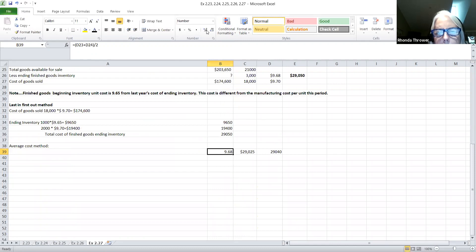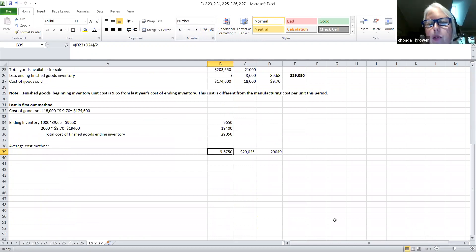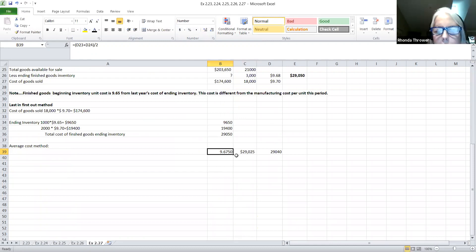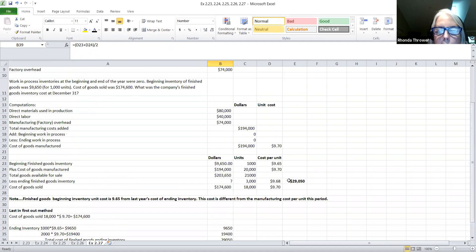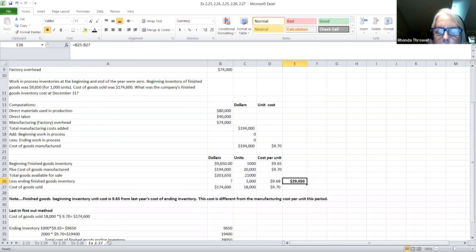It's a rounding error — that's why it comes up with slightly different numbers, depending on how you round. I apologize for that. The correct answer is $29,050 according to the way they wanted you to round it in your Cengage problems. So let's just leave it at that, and we'll see you again next time.